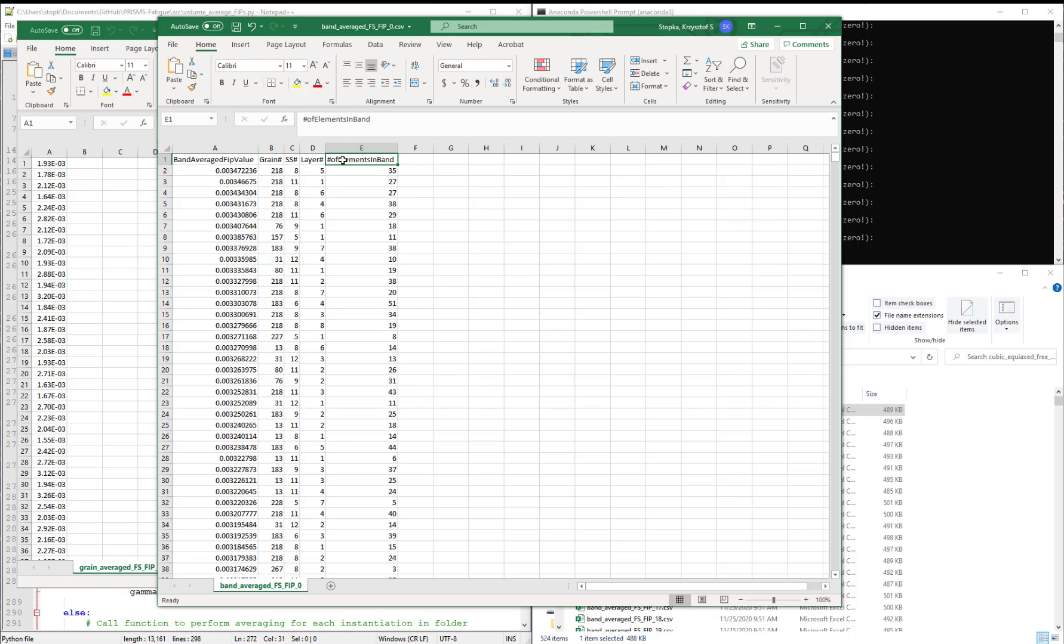This CSV file is unique because we will have multiple values of FIPs for every grain.